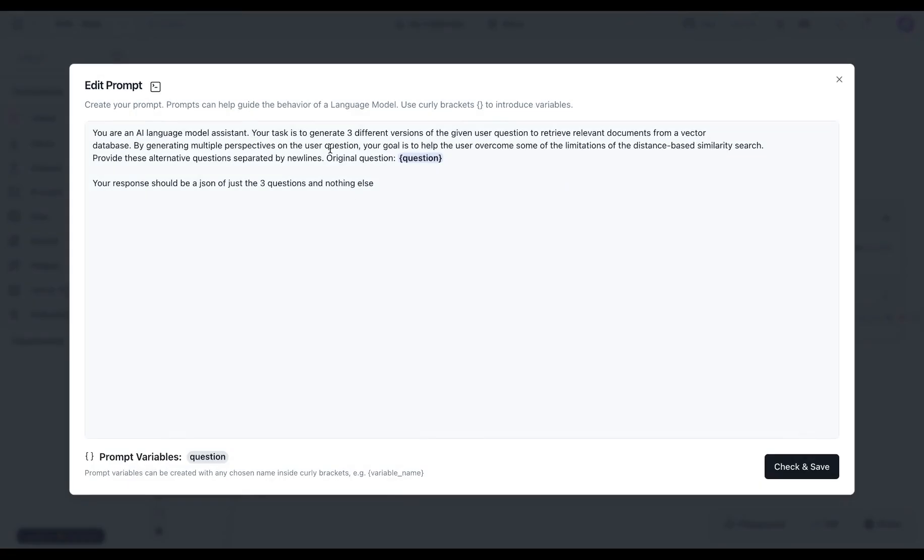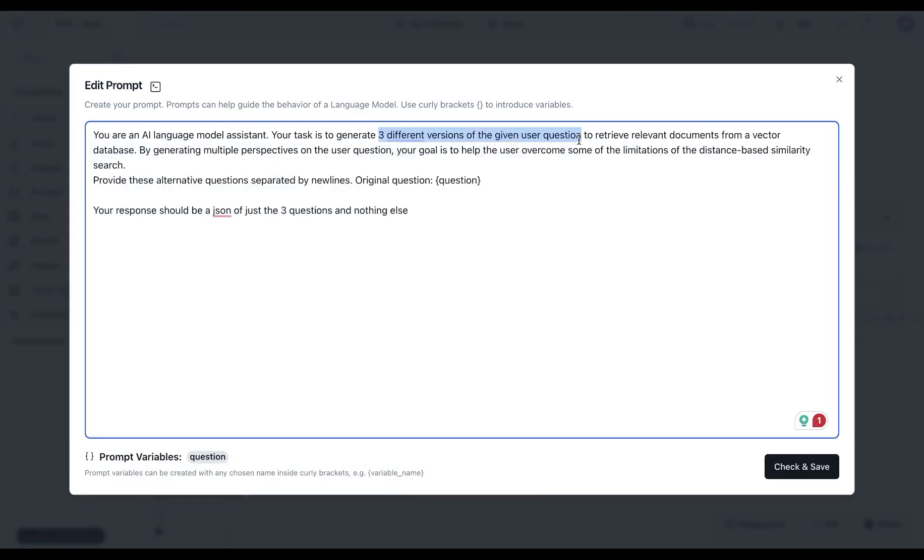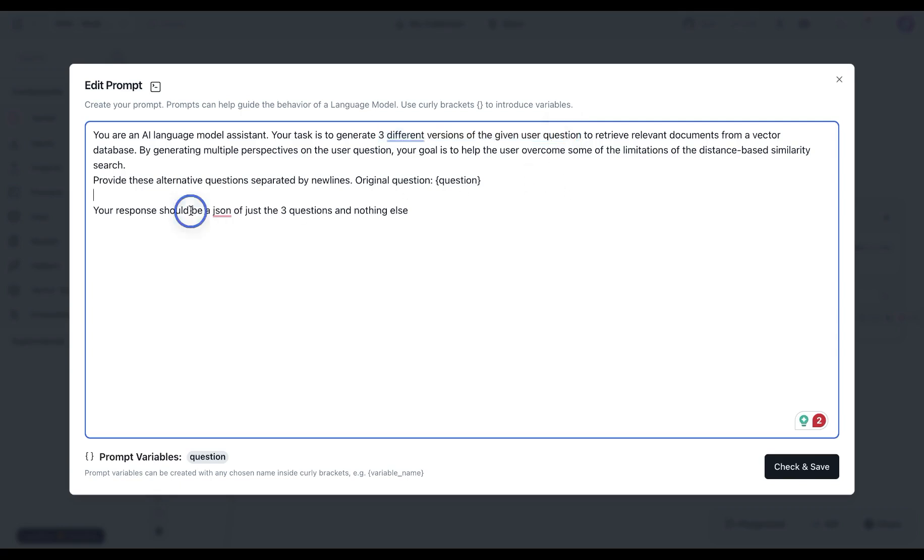So my prompt here is that you are provided with a user question. Based on that, you have to generate three different versions of the query, and then also to respond back as a JSON so that we can easily split it and then send it over for the vector store search.